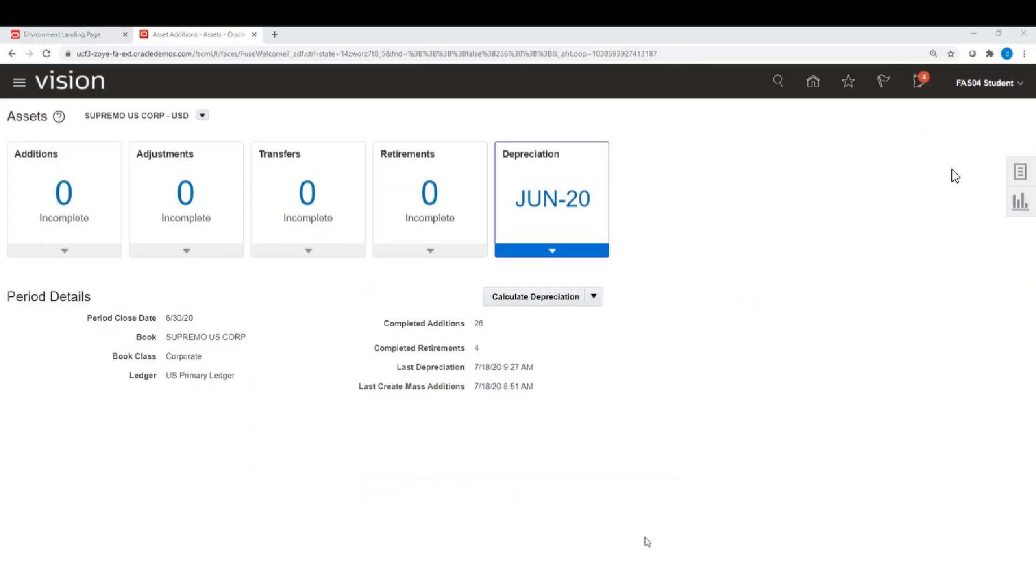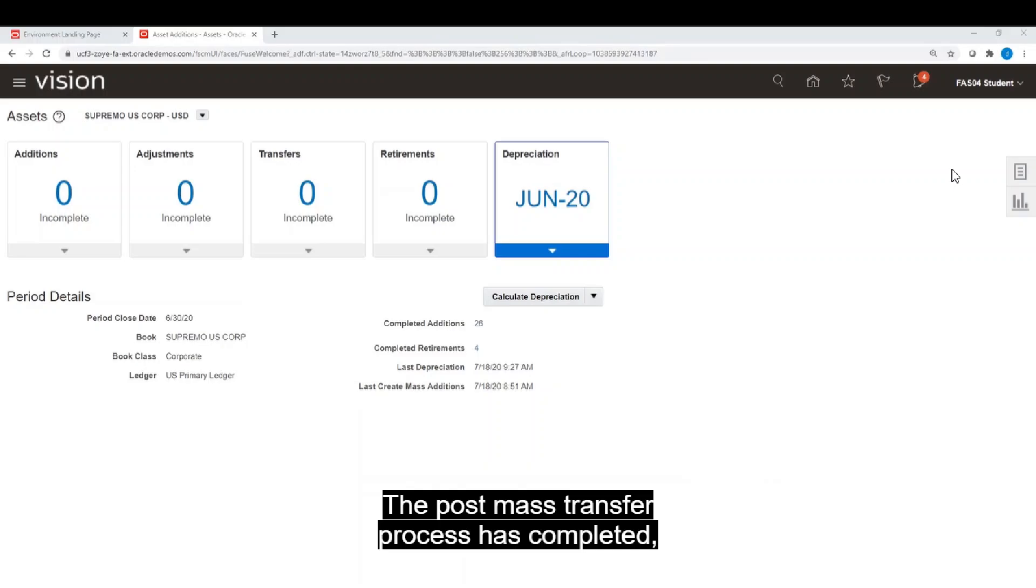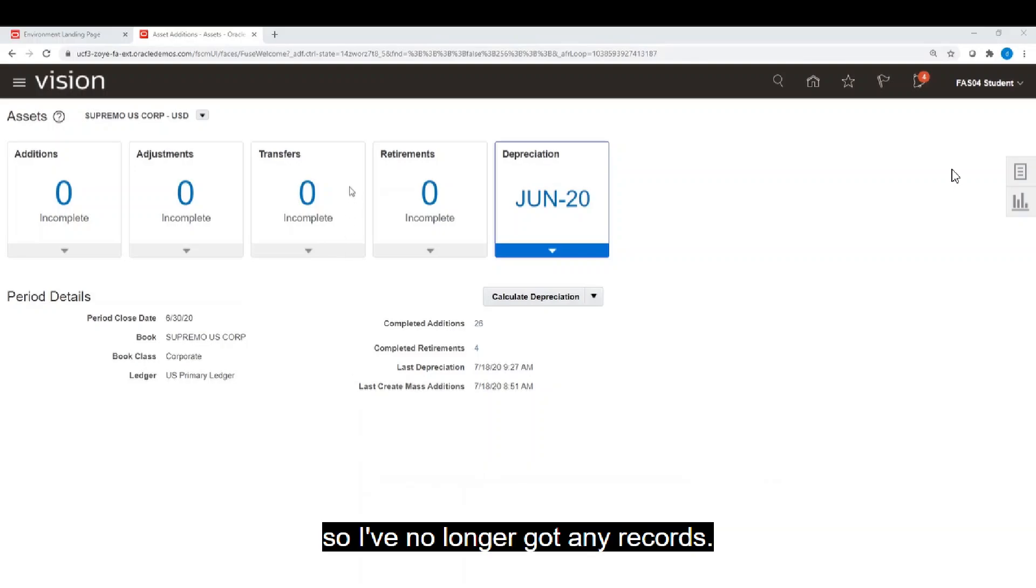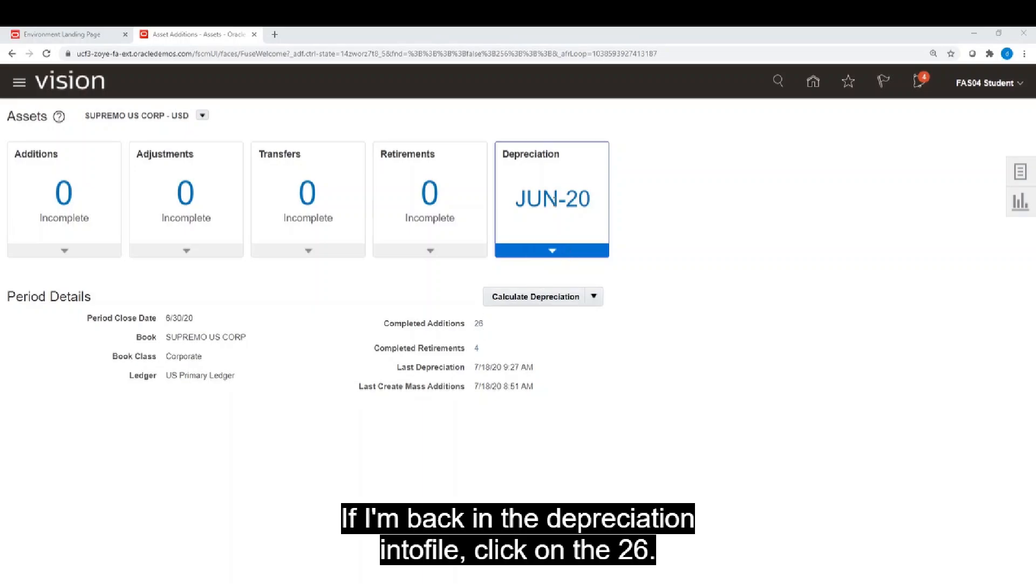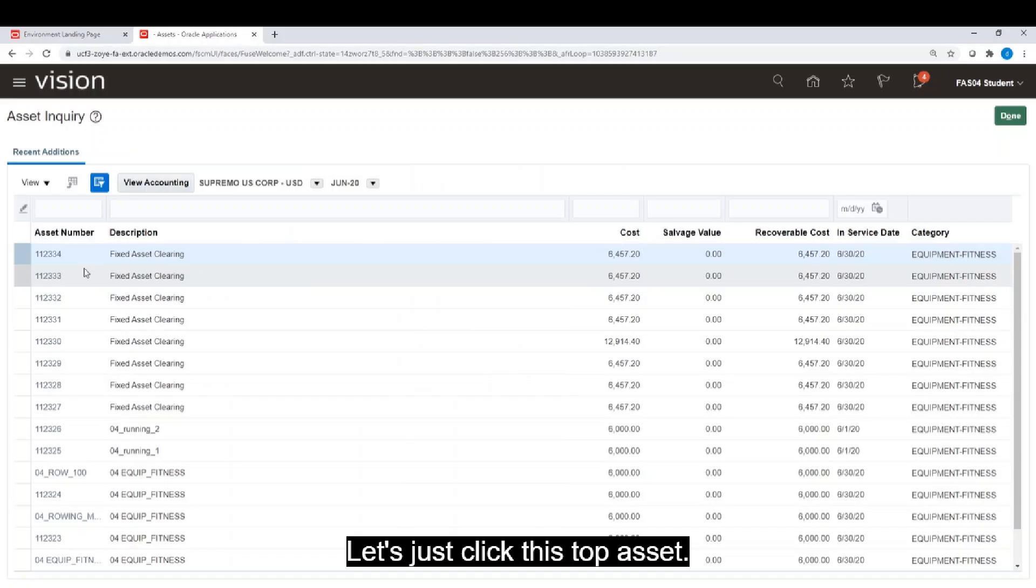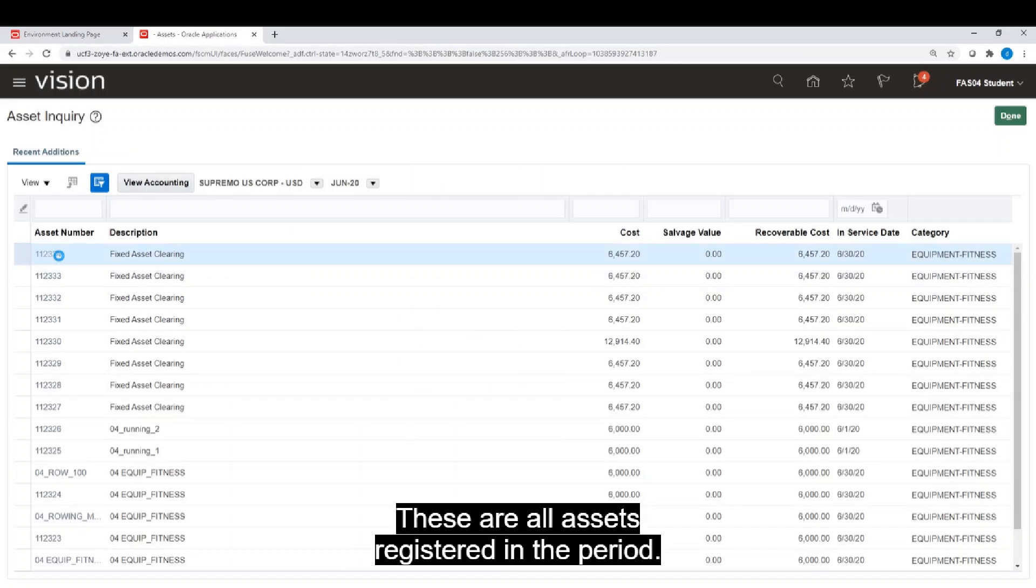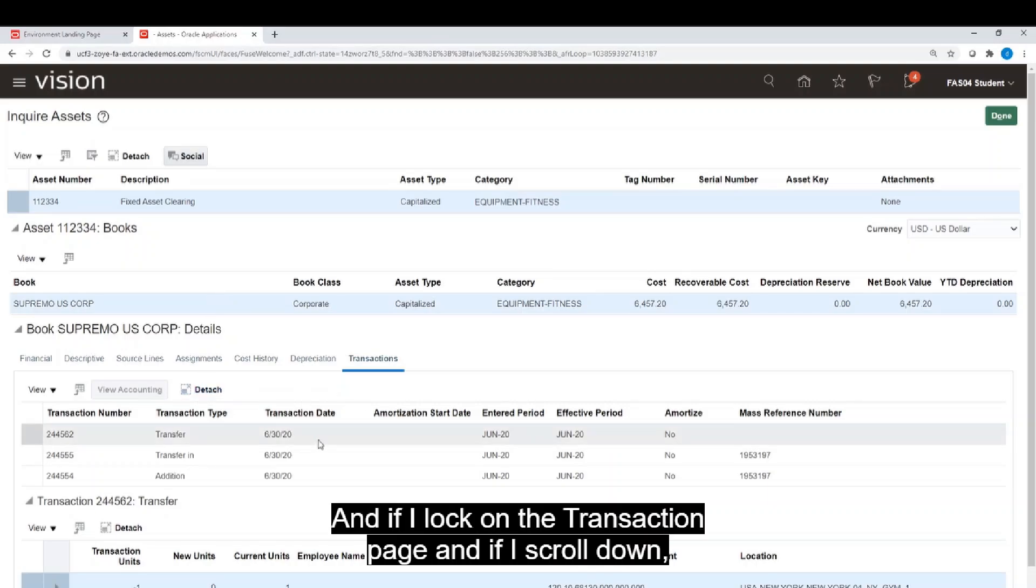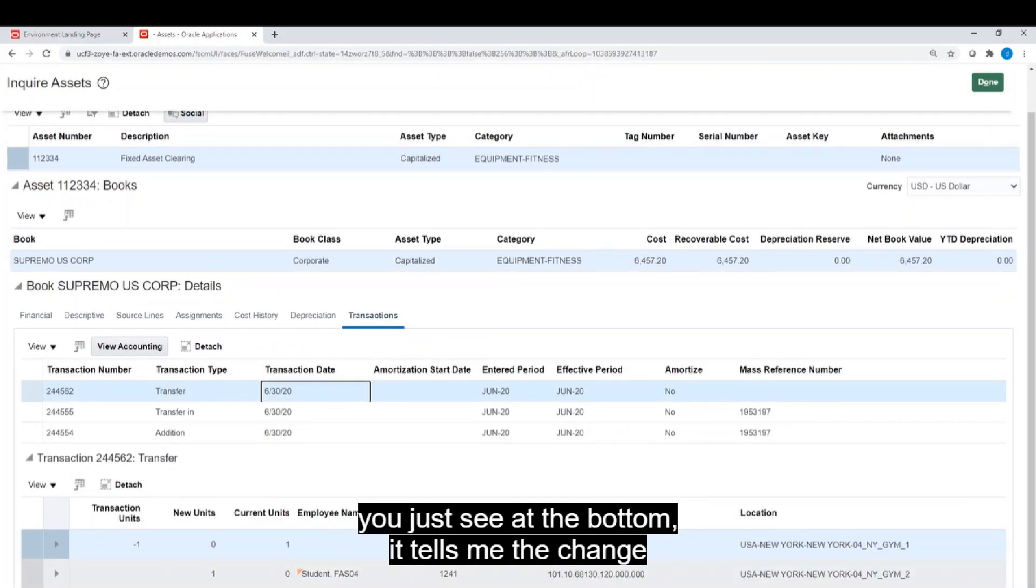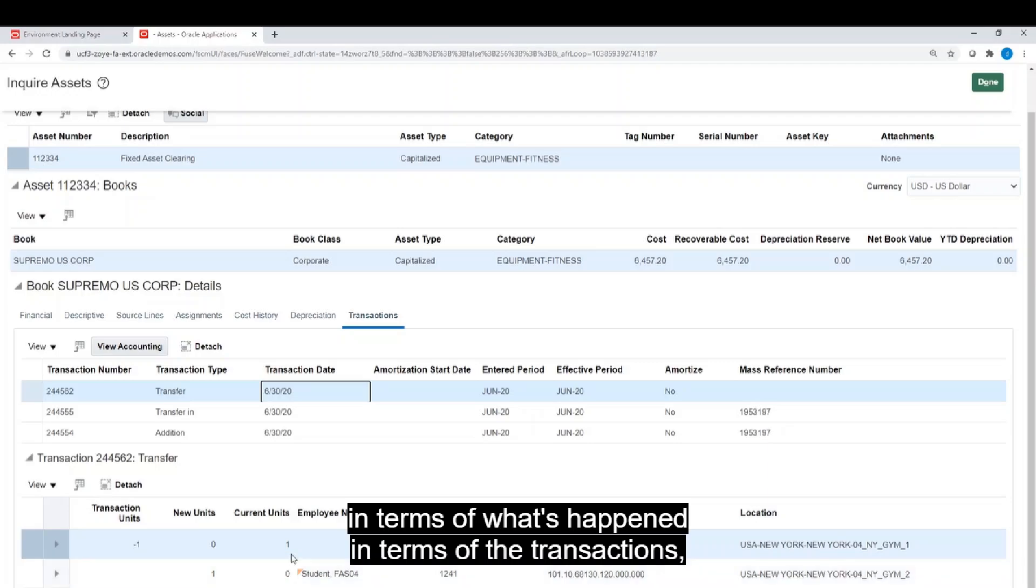The post-mass transfer process has completed. So I've no longer got any records. The 18 records have gone from my mass interface table. If I'm back in the depreciation, let's just click this top asset. These are all assets registered in the period. And if I look on the transaction page.